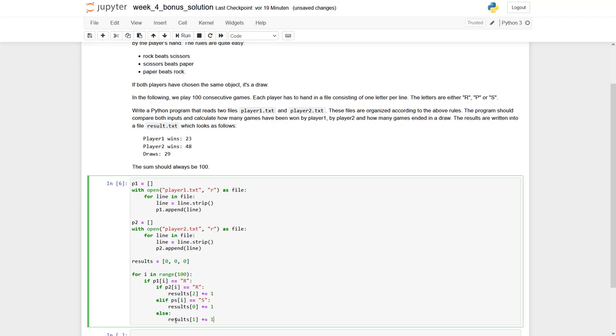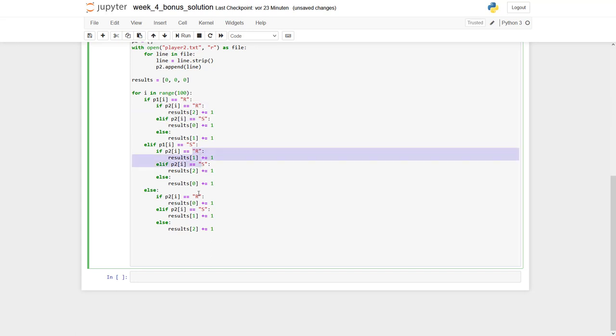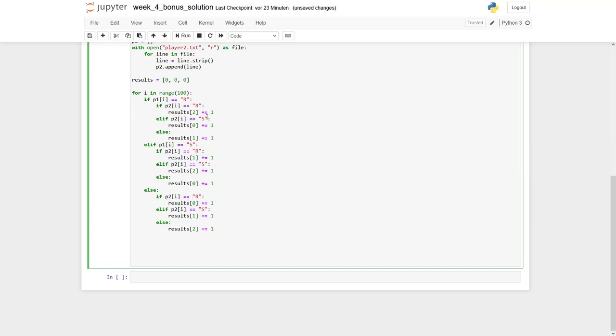This we have to repeat now for different situations with p1 equals S and p1 equals P. Then we have to swap the index of the results where we do an increase. I have added the other two situations: p1 equals S and else p1 equals P. I have the same type of nested if, elif, else with p2 equals R and S. Depending on these combinations, either results 0, 1, or 2 is increased. You have to be careful to really cover all situations.